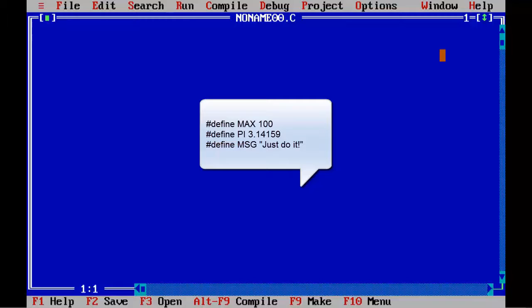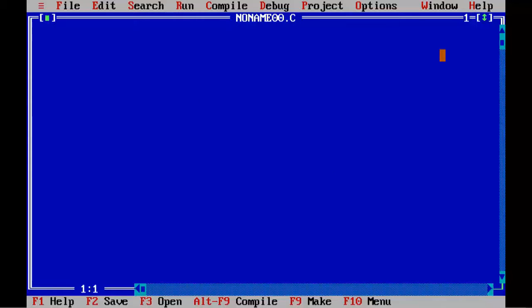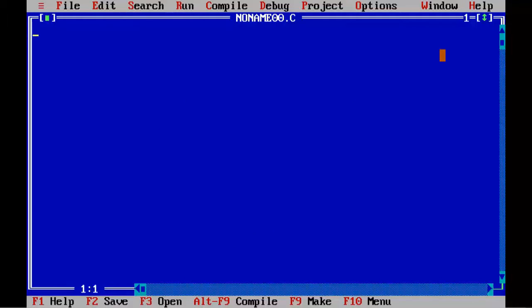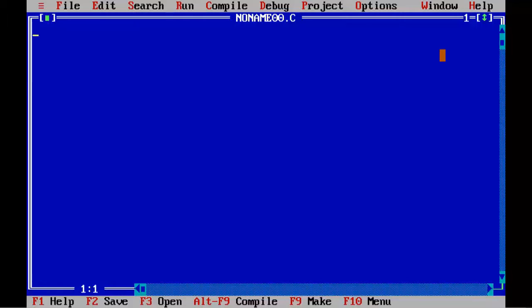Note that it is not necessary to declare the type of symbolic constant, i.e. int, float, char, etc. It will be automatically assigned by the compiler when we define it. Generally, the symbolic constants are written in uppercase letters to distinguish them from the ordinary constants. But this is convention not a rule. If you desire, you can declare them in lowercase or mixed case letters also.